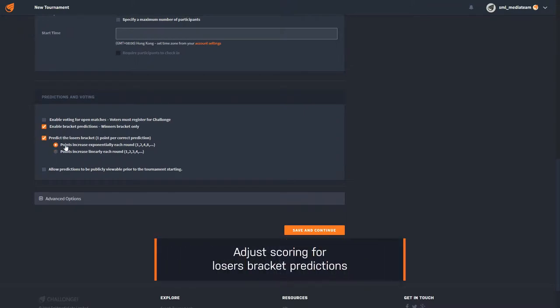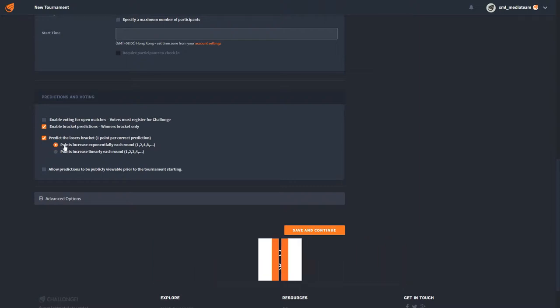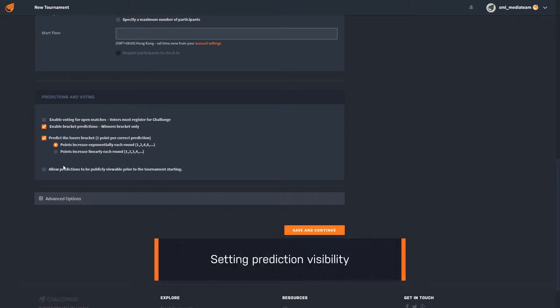When losers bracket predictions are enabled, you can choose the amount of points gained for each round. Finally, you can allow predictions to be publicly viewable prior to starting the tournament.